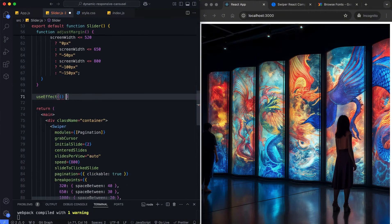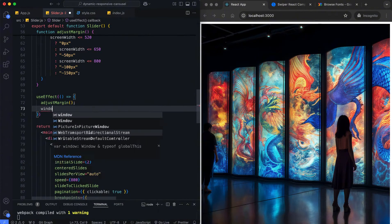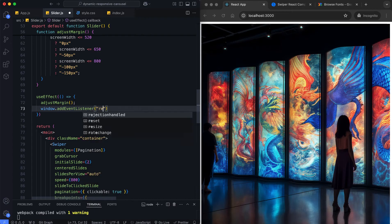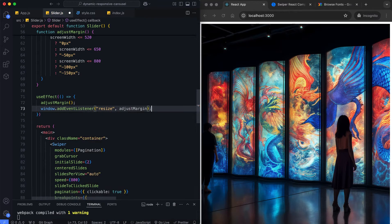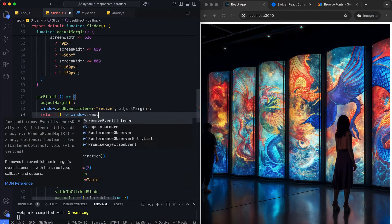The useEffect ensures that the screen size is calculated after the component mounts. It also updates when the user resizes the window.